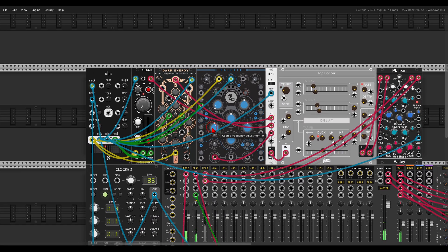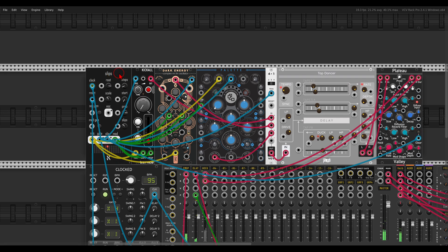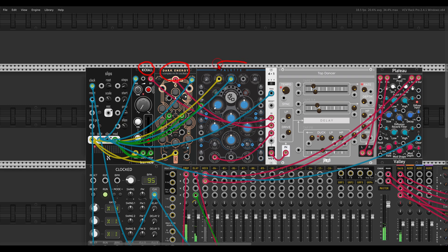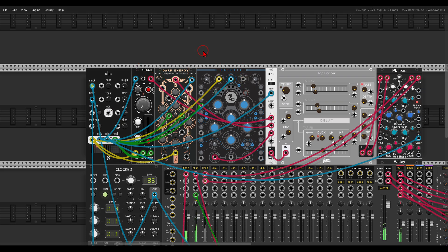Here I have another sequence, another Slips, and I have three different voices: Key Call, Dark Energy from the Geodesics, and Pellet — which is a sort of a Plaits clone of a clone, let's say.